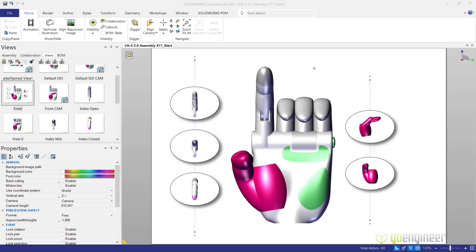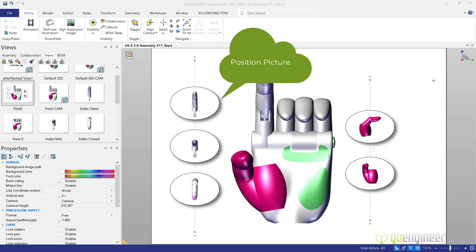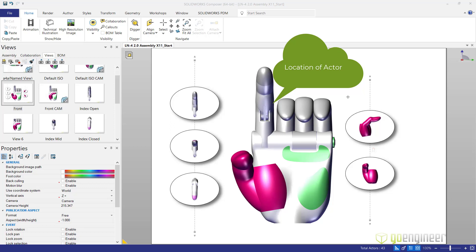In order to create these location actors you need two things. We need a picture of the position and then we need the location of the position.